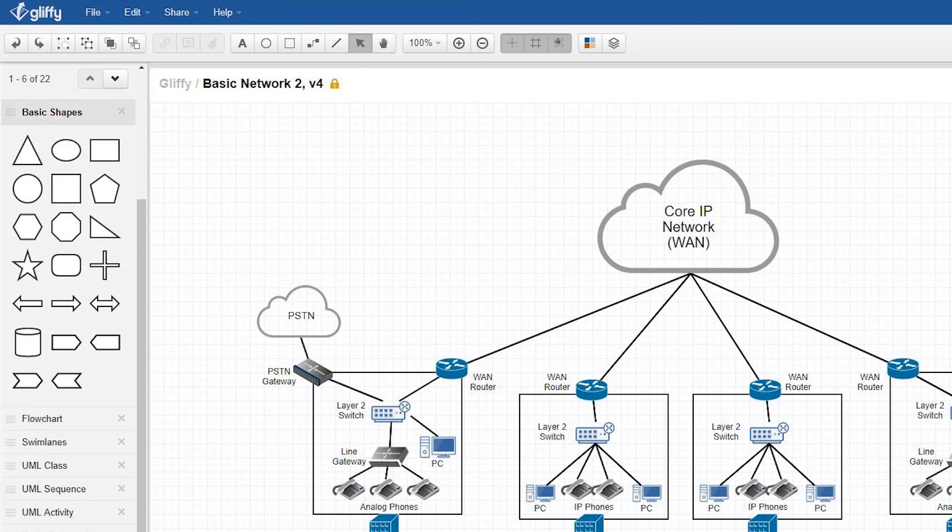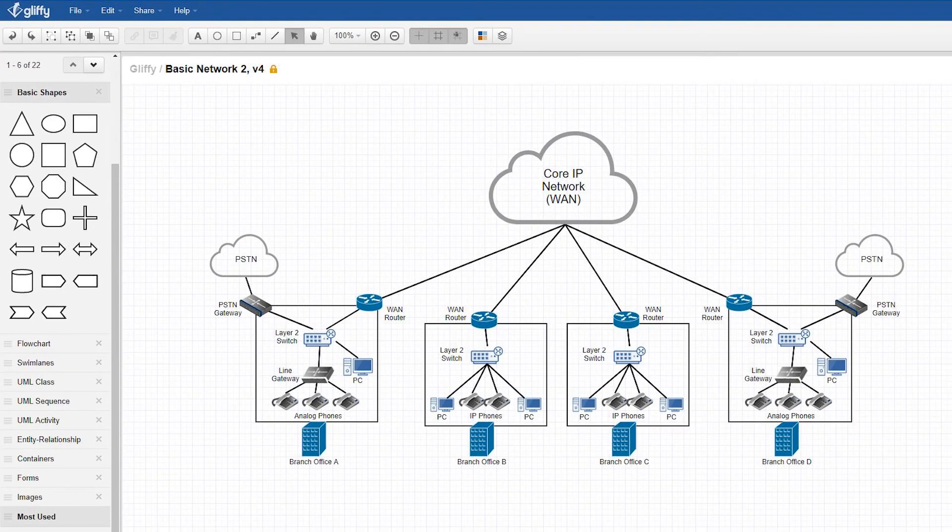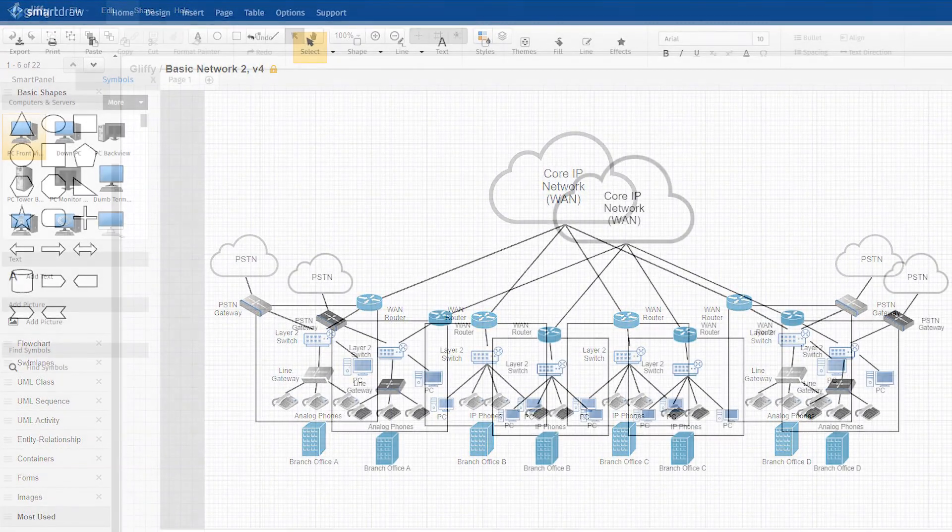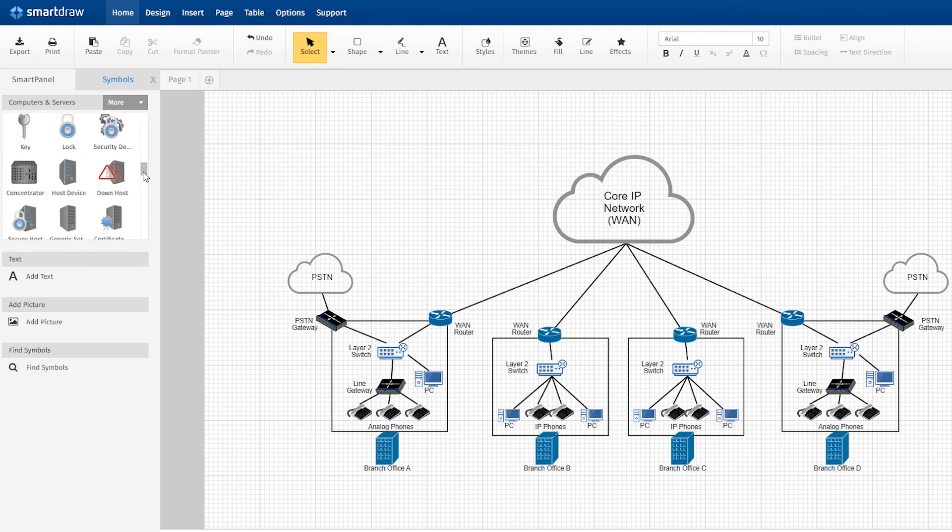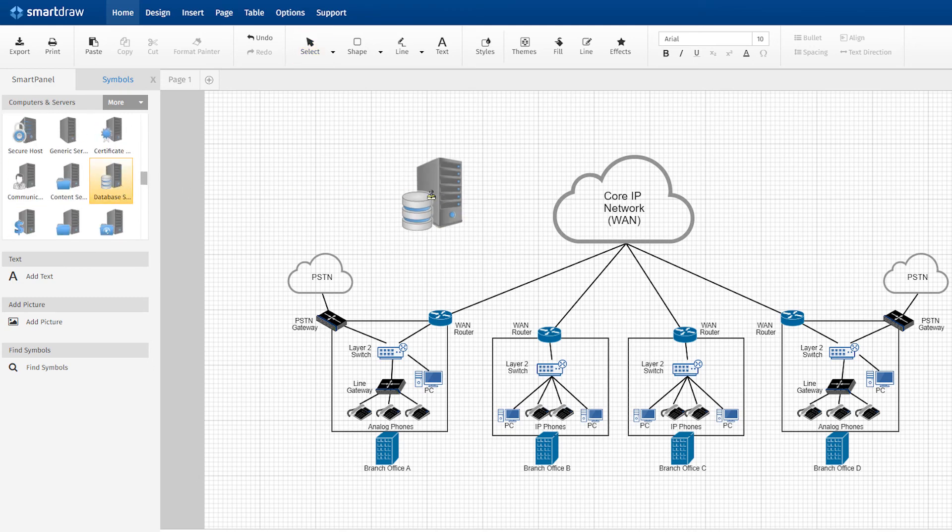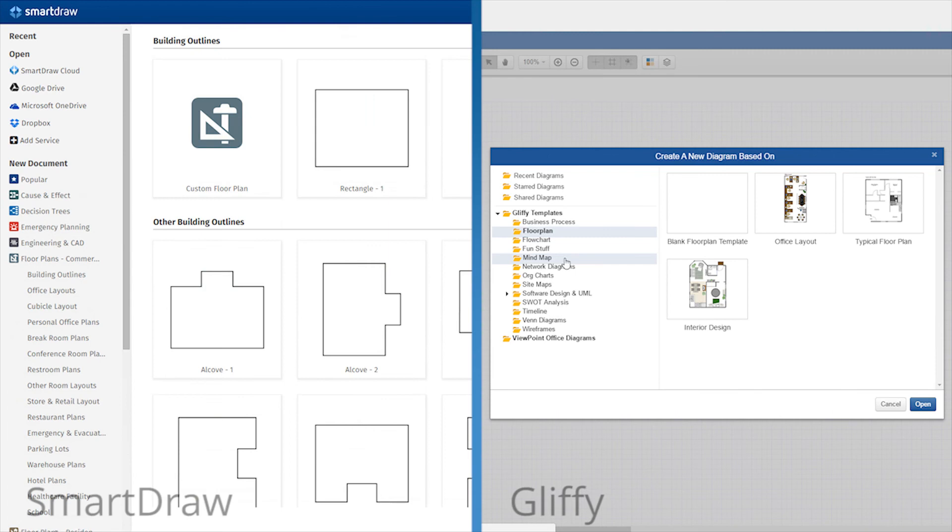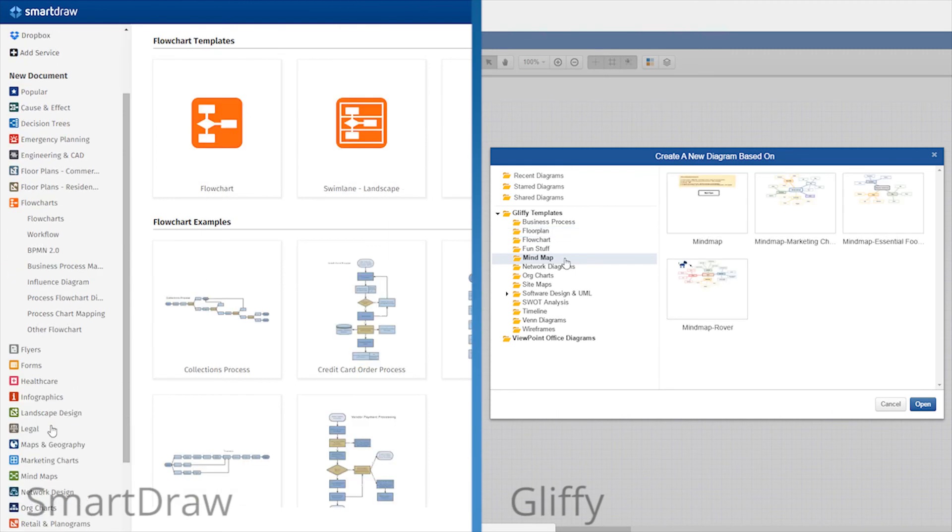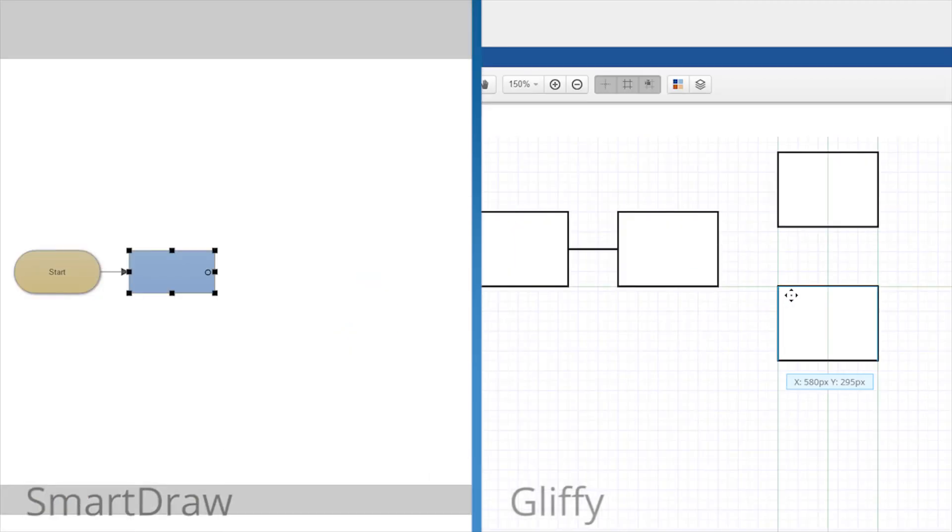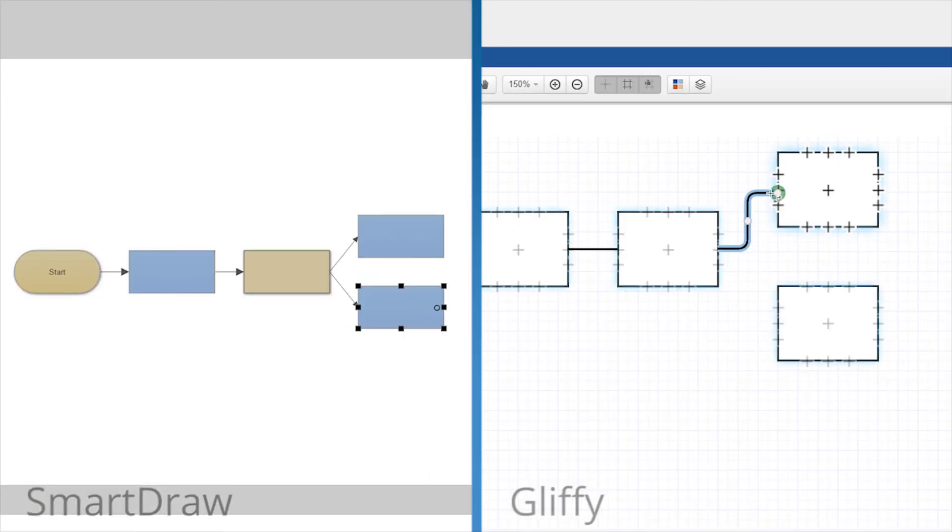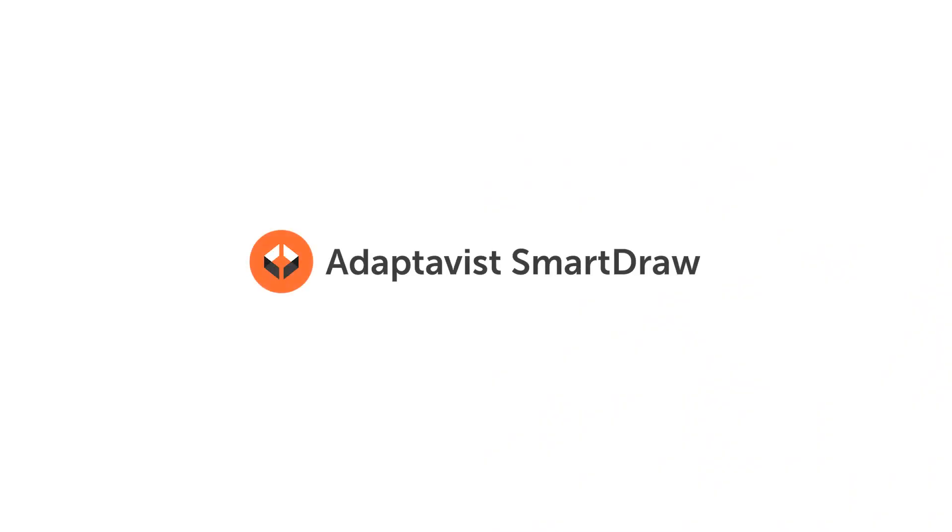You can also import Gliffy files, so you can still work with Gliffy diagrams if you have to, and edit and make improvements in SmartDraw. With way more symbols and templates, easier and more powerful usability, and better looking results, SmartDraw is by far the best diagramming tool for Atlassian Confluence and Jira.